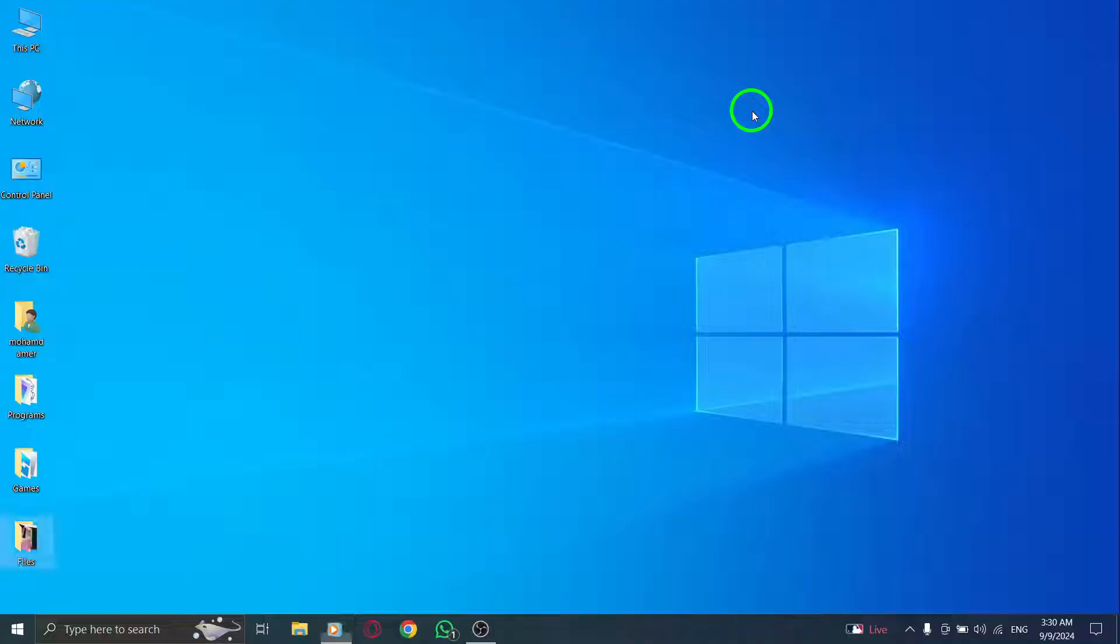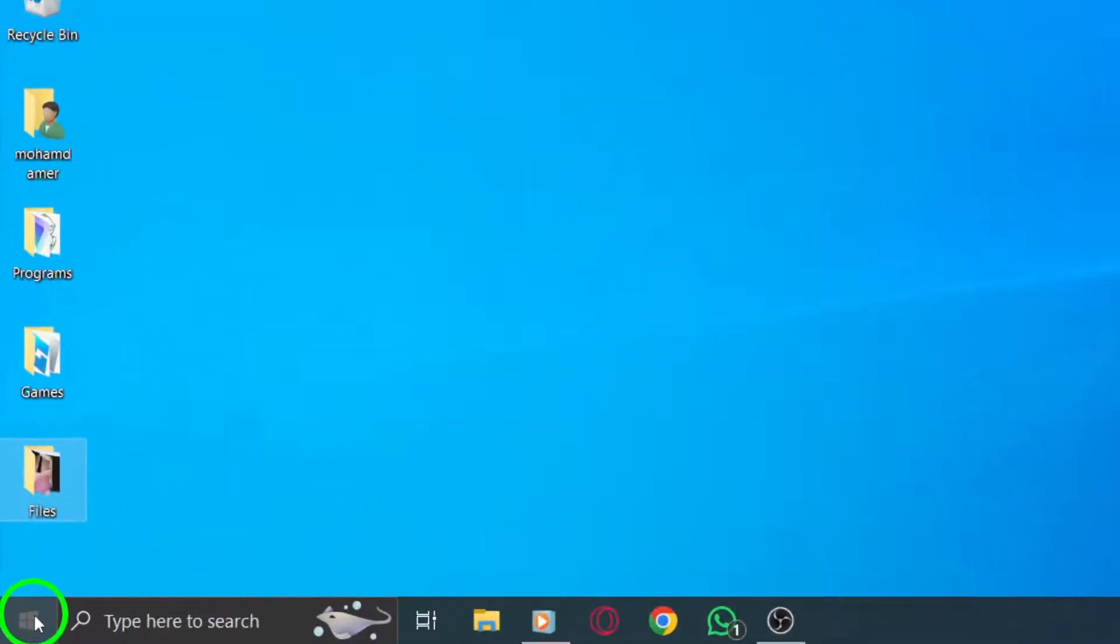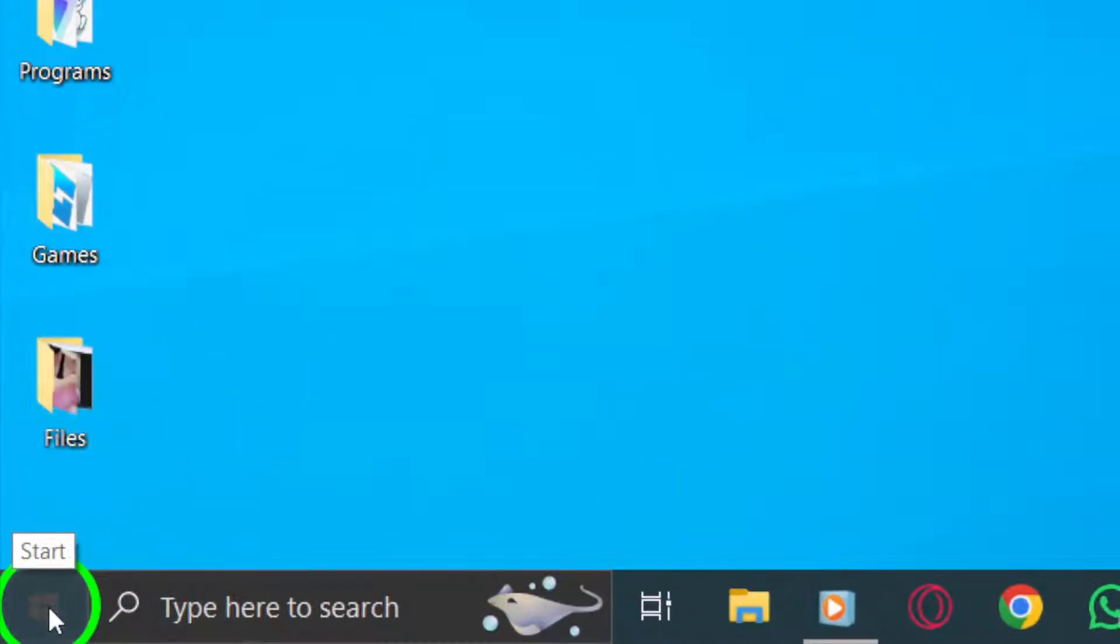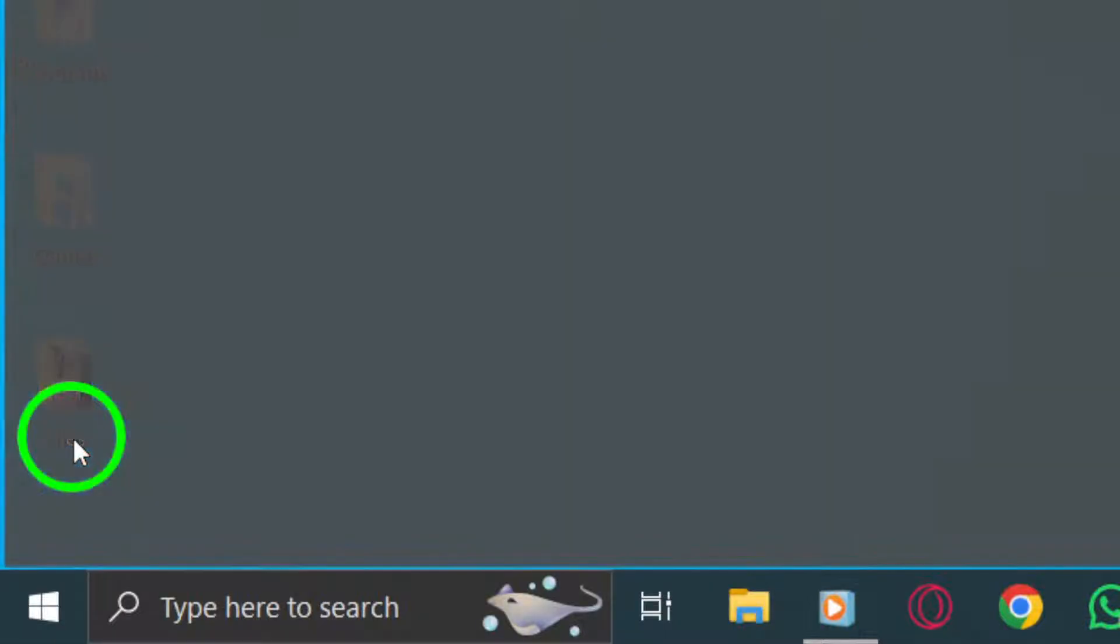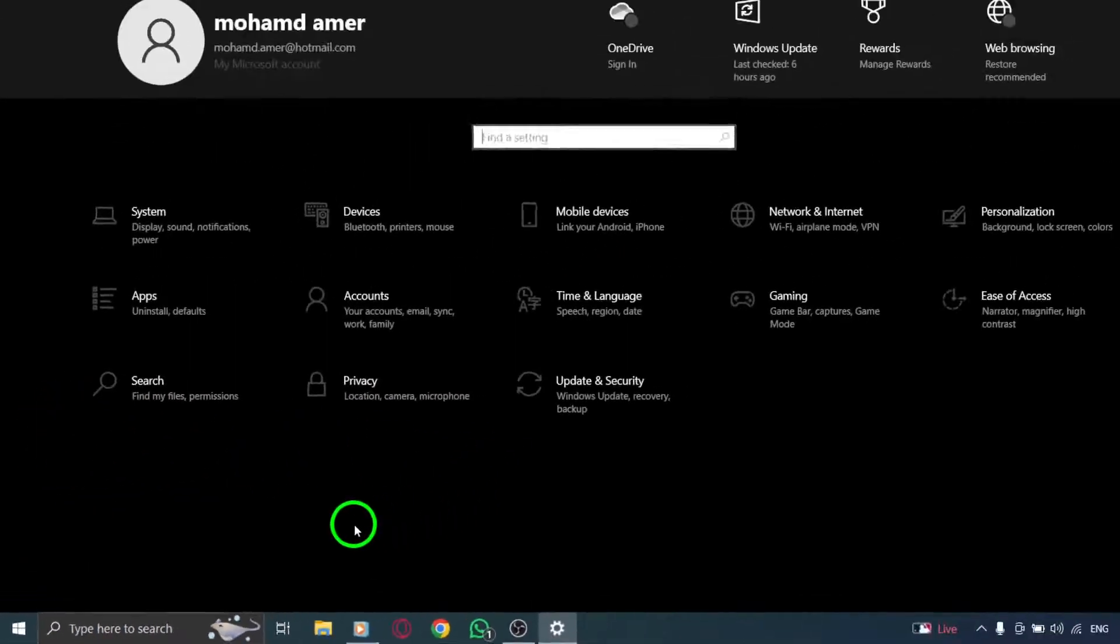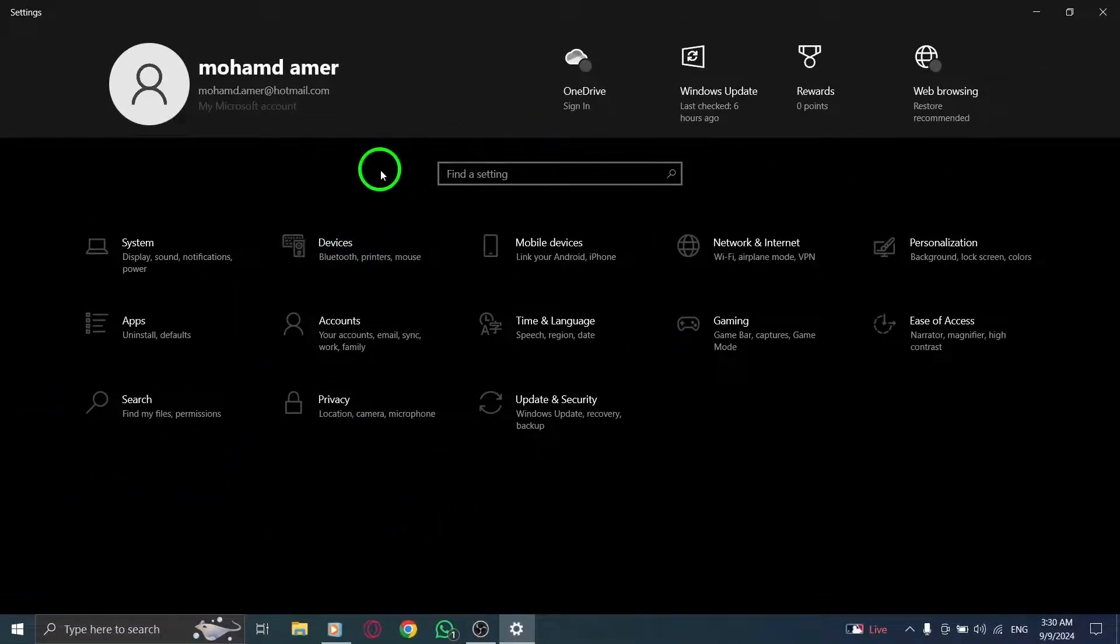First, press the Windows key on your keyboard to open the Start menu. From there, click on Settings. You can also access settings by clicking the gear icon in the Start menu.